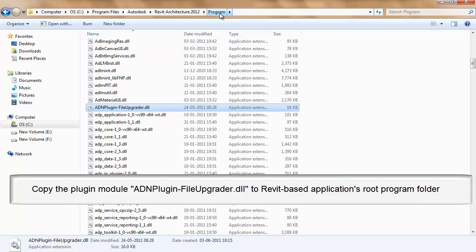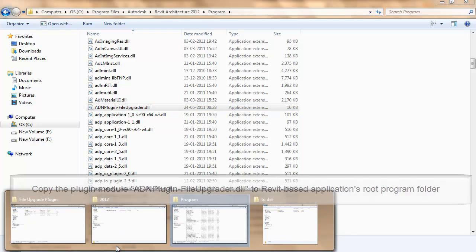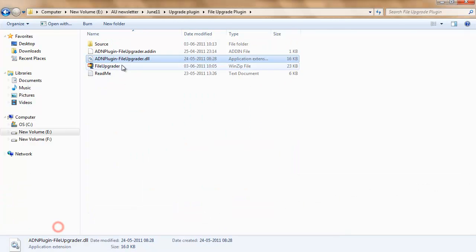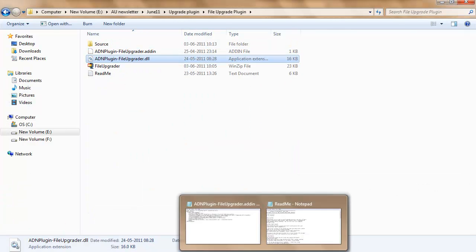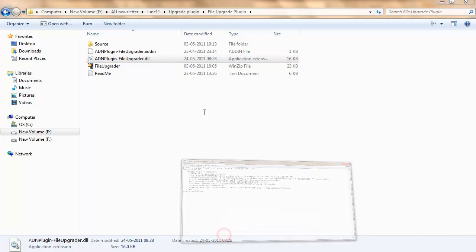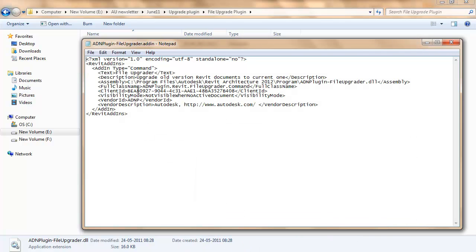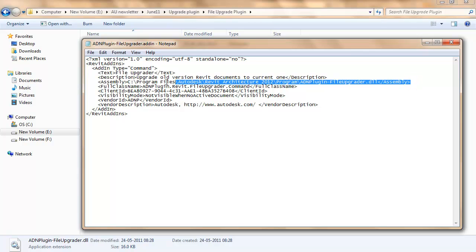The add-in file can be opened in Notepad, and this particular part has to be checked based on where the application is installed. Modify if necessary and save the changes.